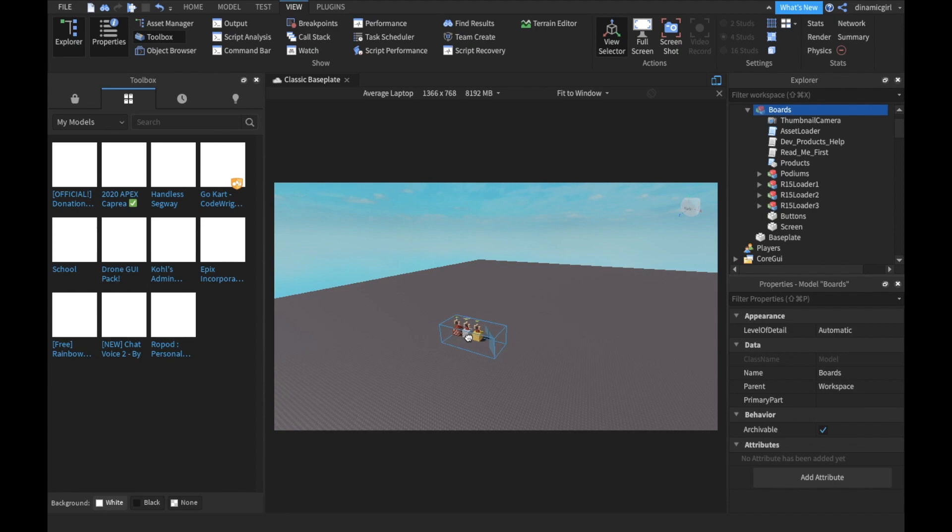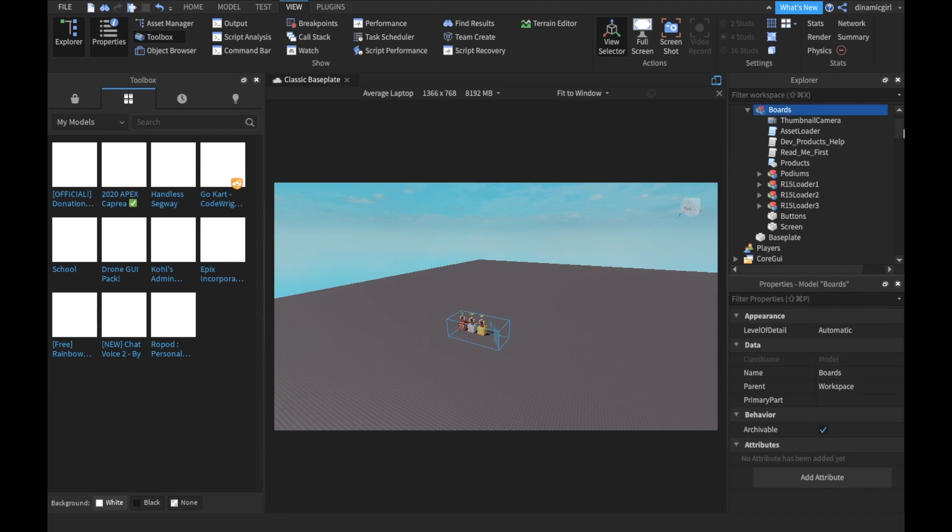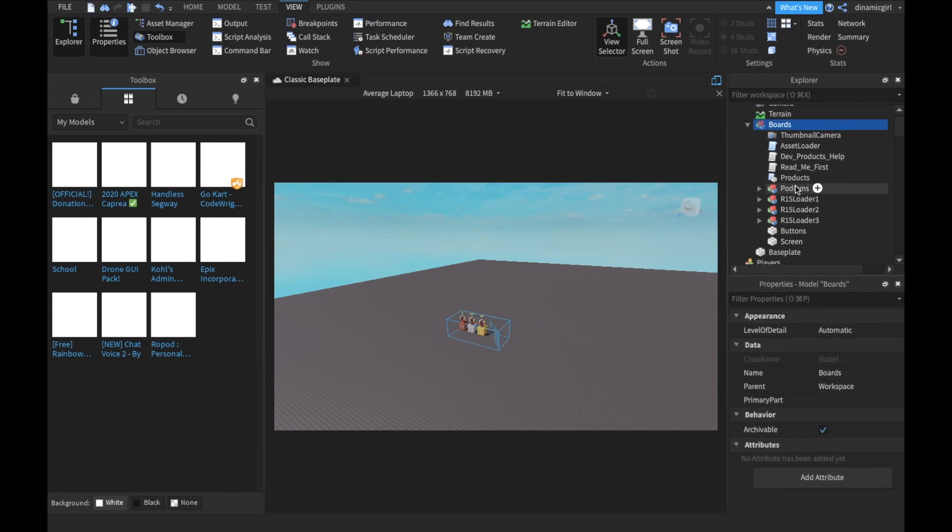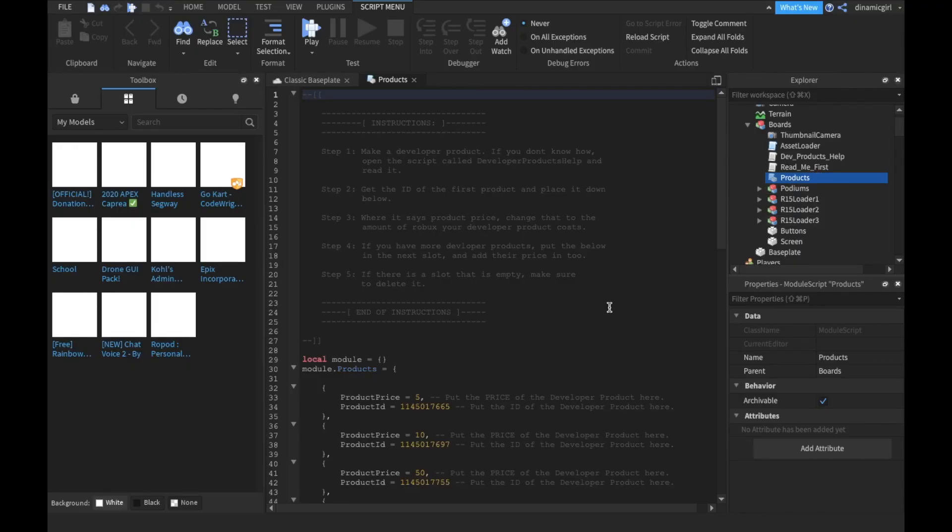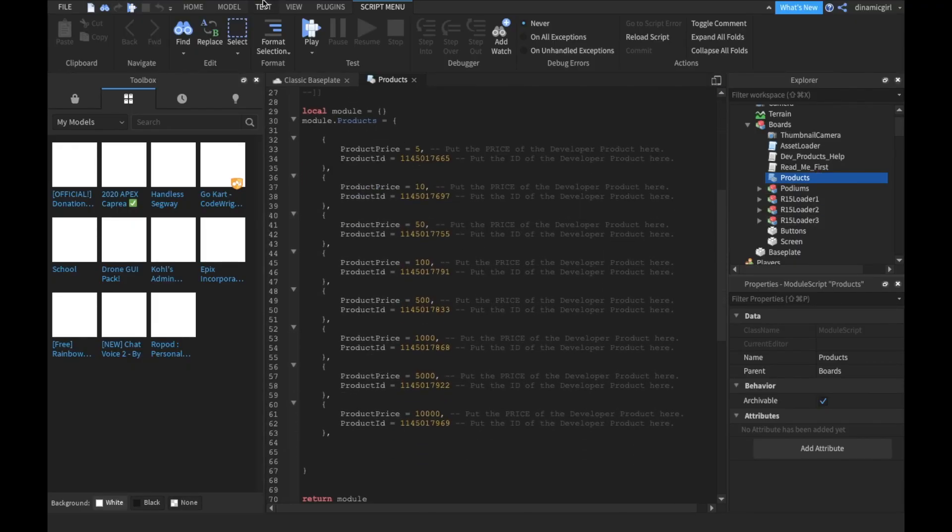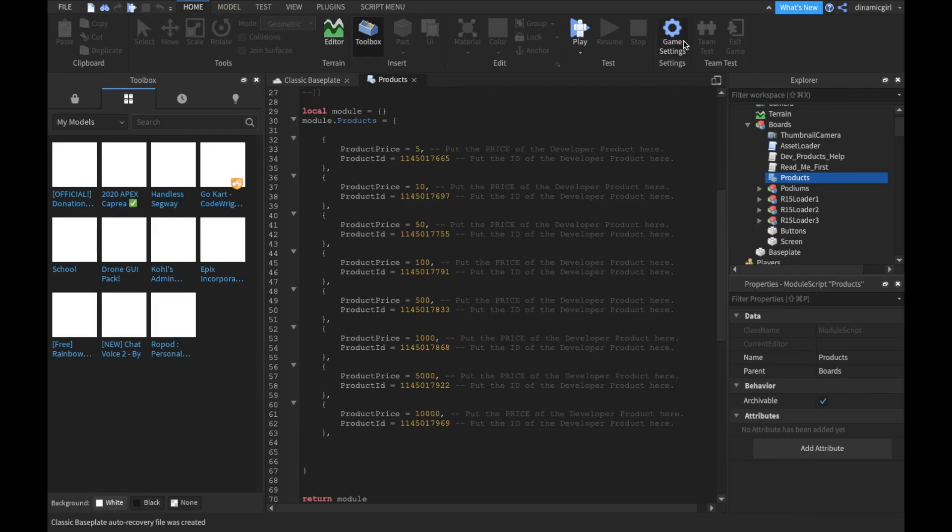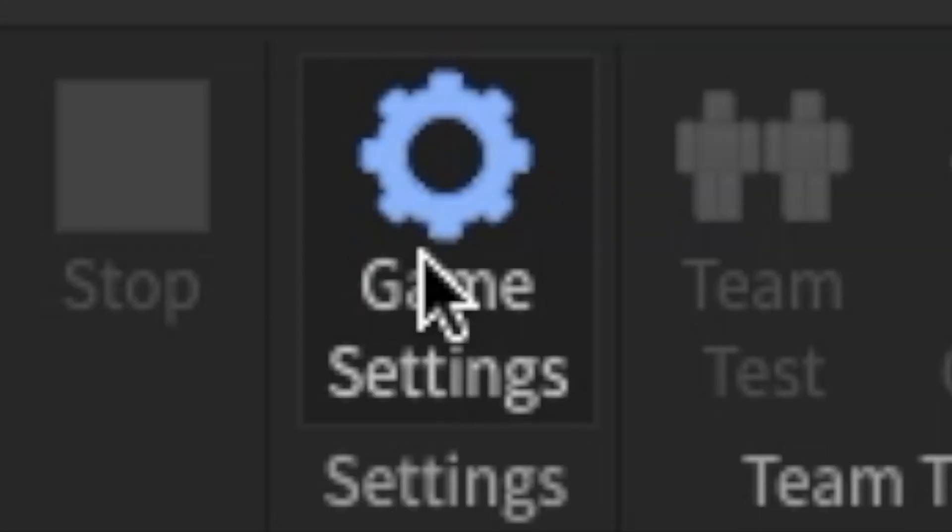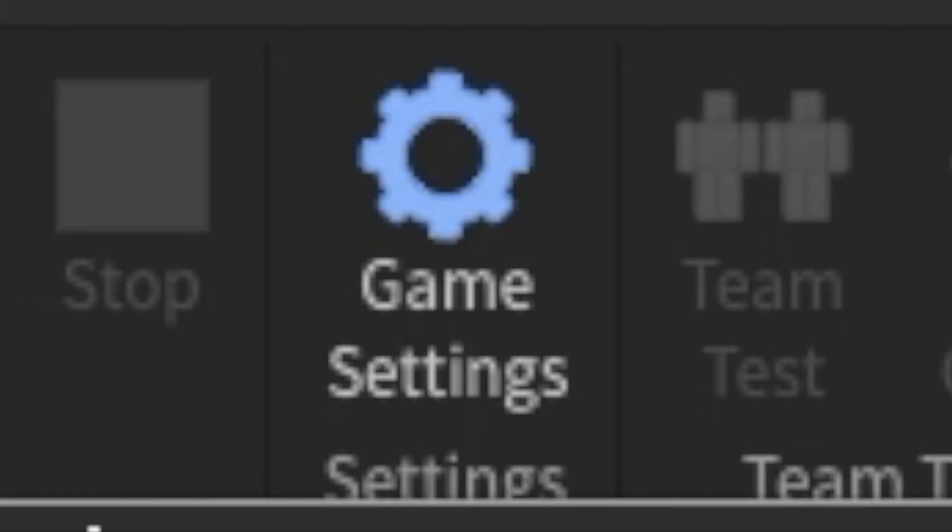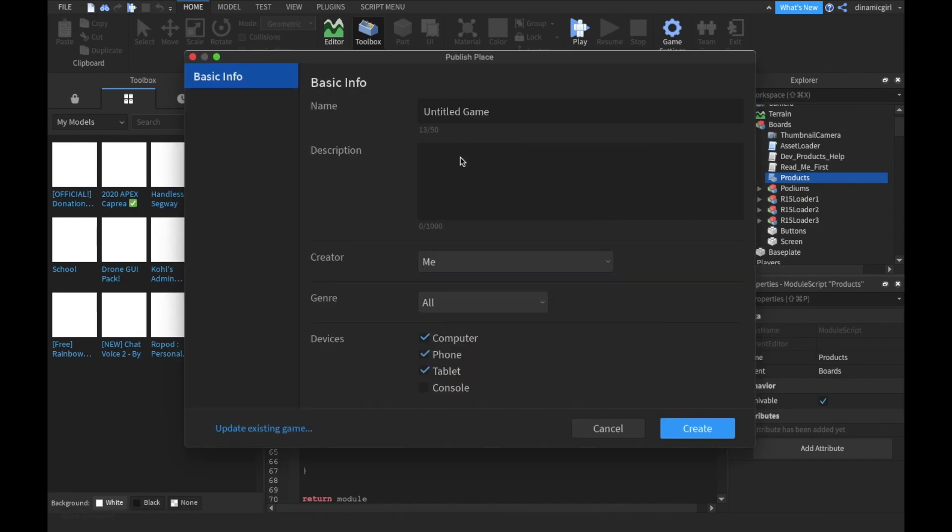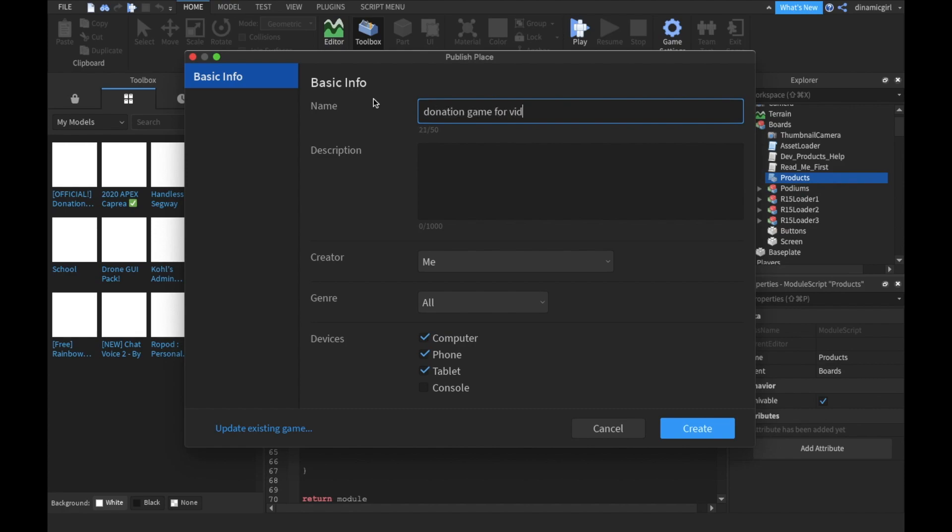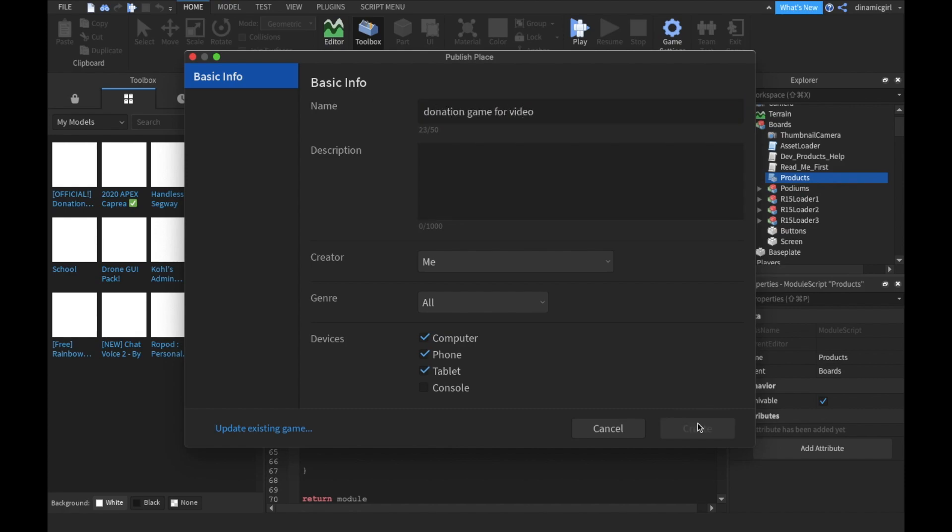Now you gotta go to Home and then press Game Settings. I didn't publish it yet, that's why. Let's first publish it. I'm gonna say... okay, let's create.